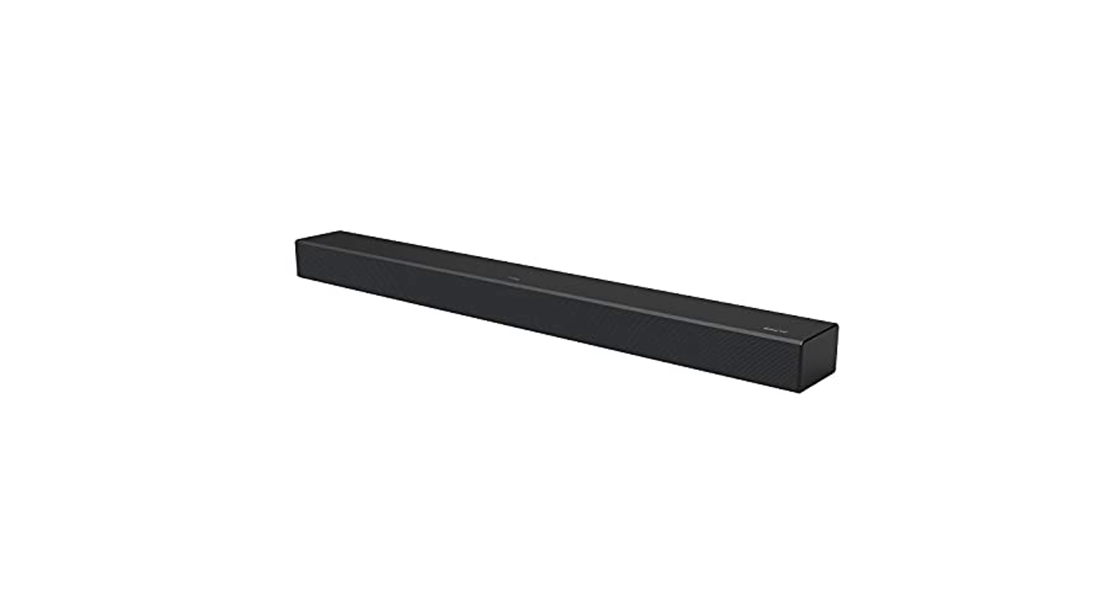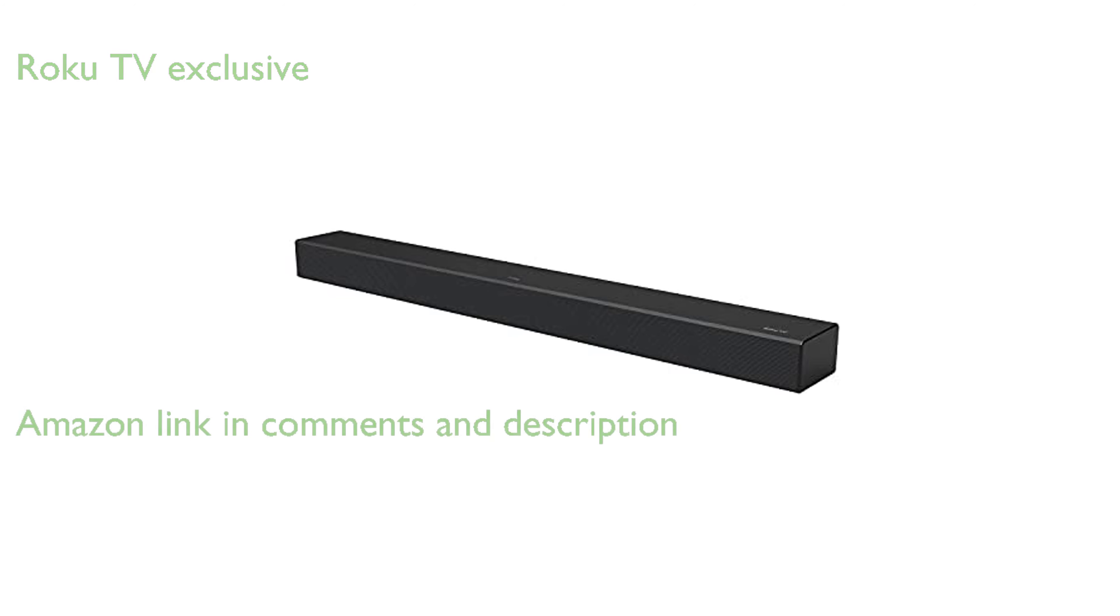The TCL Alto R1 wireless soundbar is designed exclusively for Roku TV, providing an easy upgrade to your home audio setup.